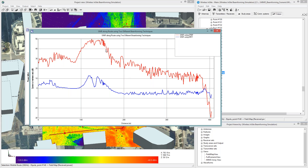Maximum ratio transmission has this issue, but zero forcing, on the other hand, was able to minimize the interference. We see a signal interference plus noise ratio of 30 to 50 dB, and then eventually dropping down to about 10 dB until the device went around the corner. At that point, the zero forcing dropped very rapidly in its signal interference plus noise.